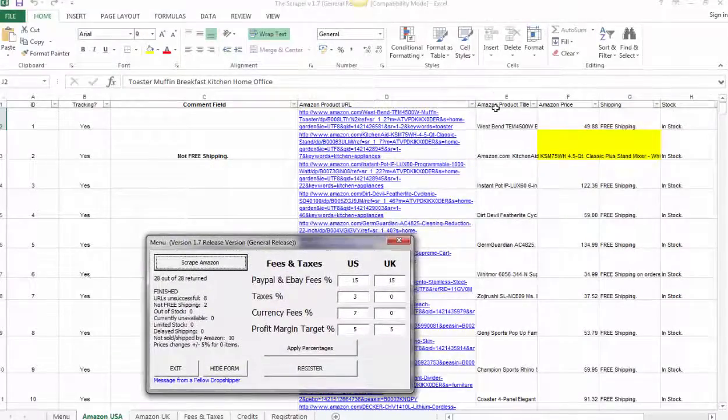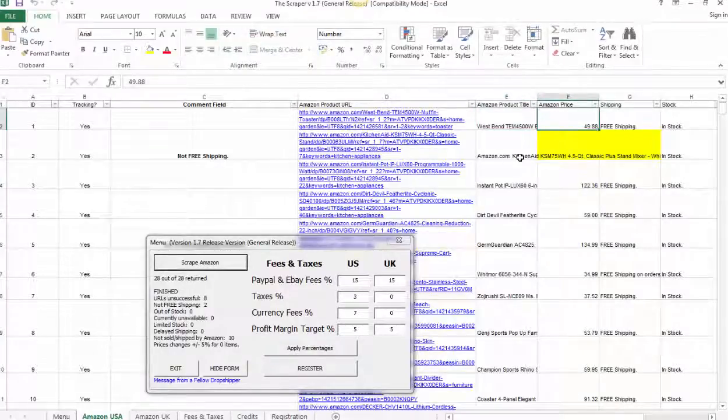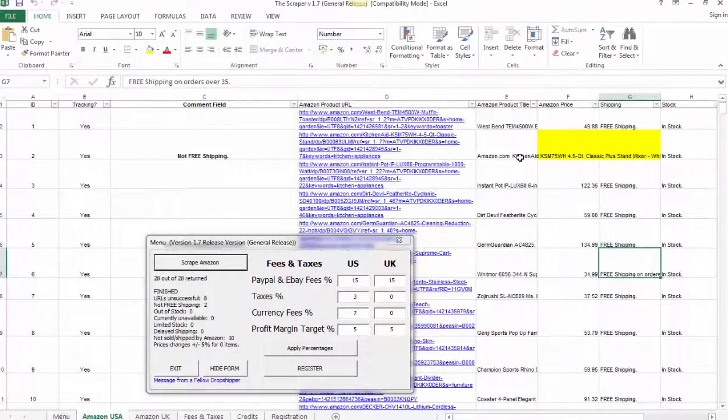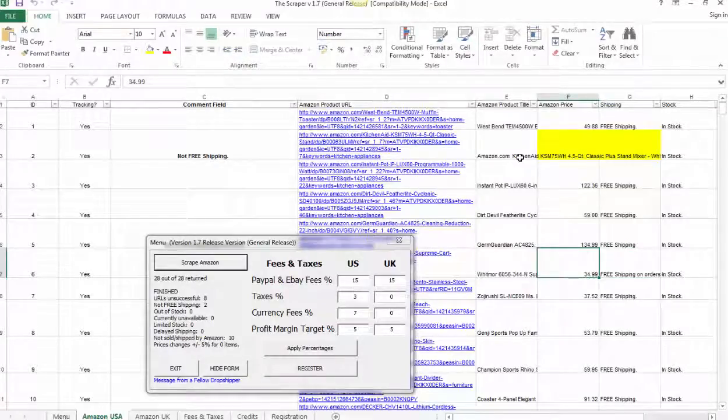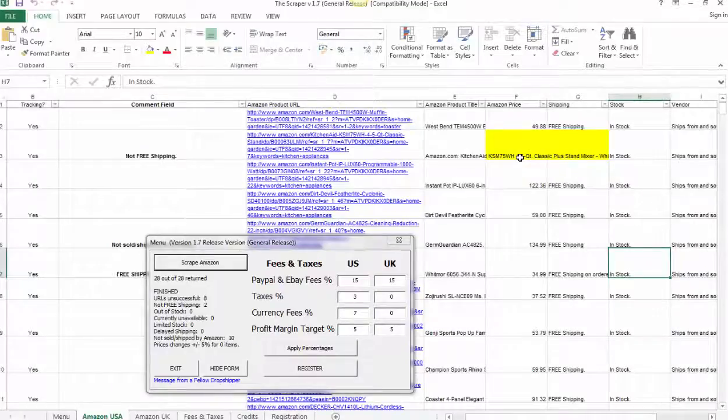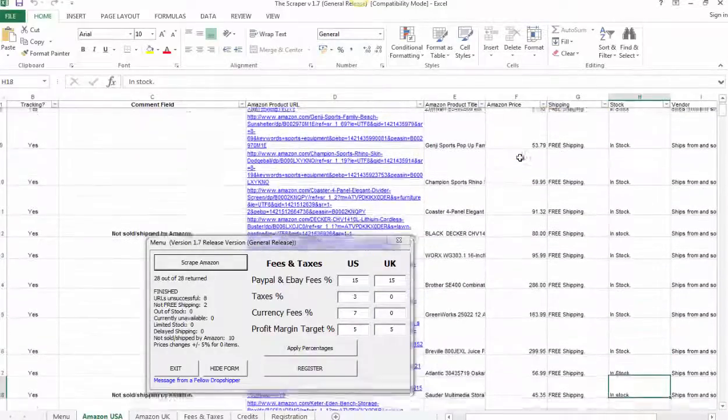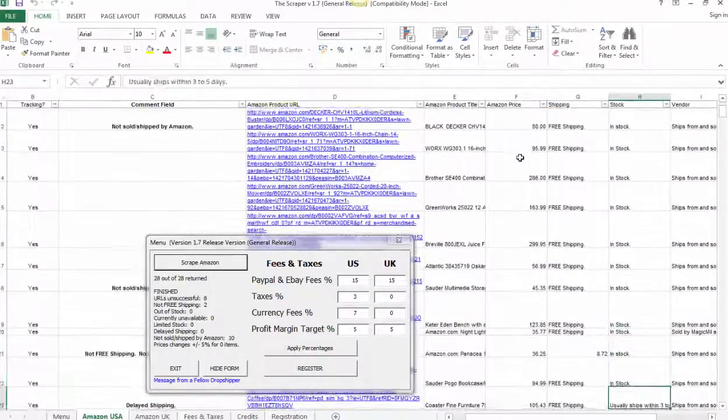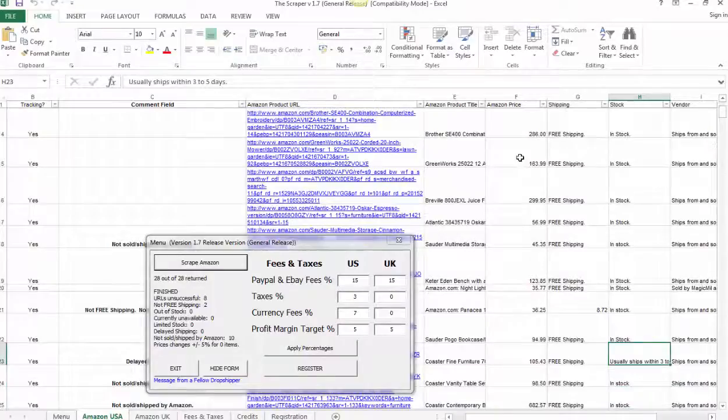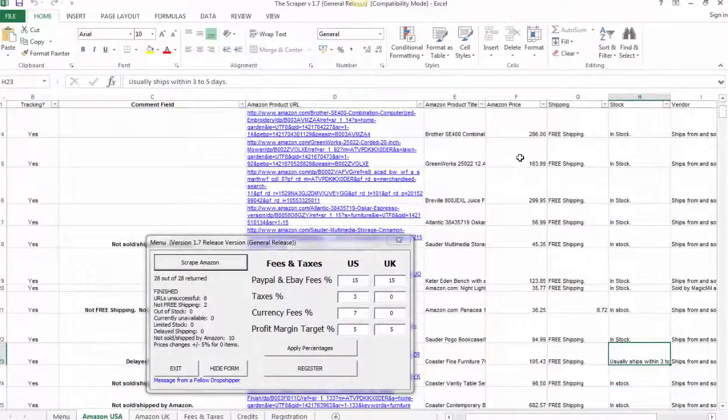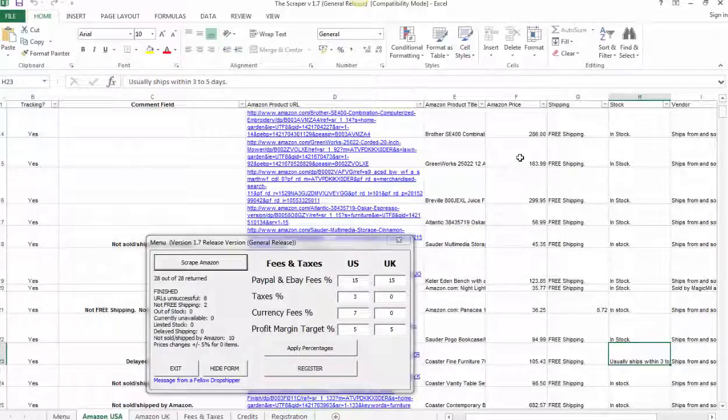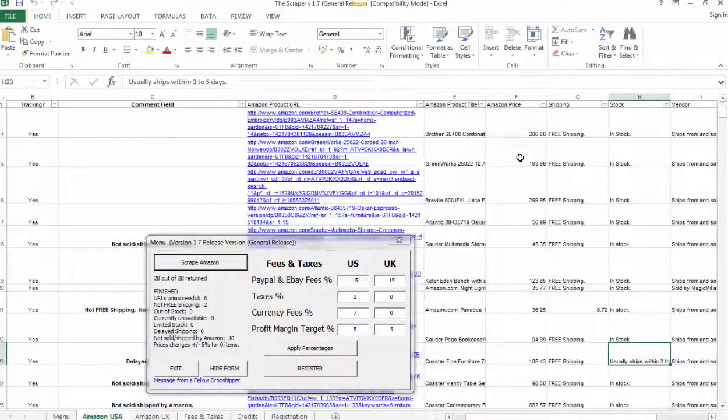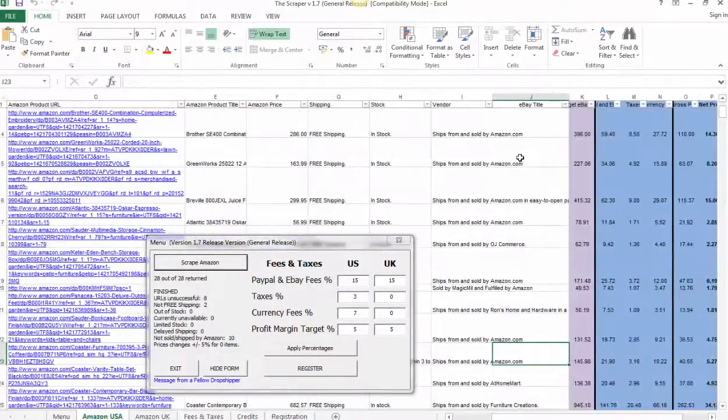Well, it's found the Amazon product title. It's found the Amazon price. It's found whether or not free shipping is involved. Look at this guy. $34.99. So free shipping is not available. We're missing it just by one penny. Whether or not the product is in stock, in this case, they all are. This one here tells us that it's going to ship between three and five business days. So I can put that into my eBay listing and just advise customers that this product will take a little longer to ship than the rest of my items.